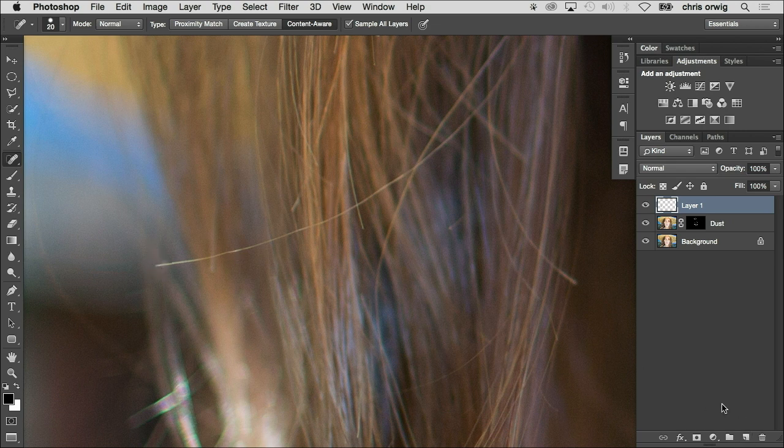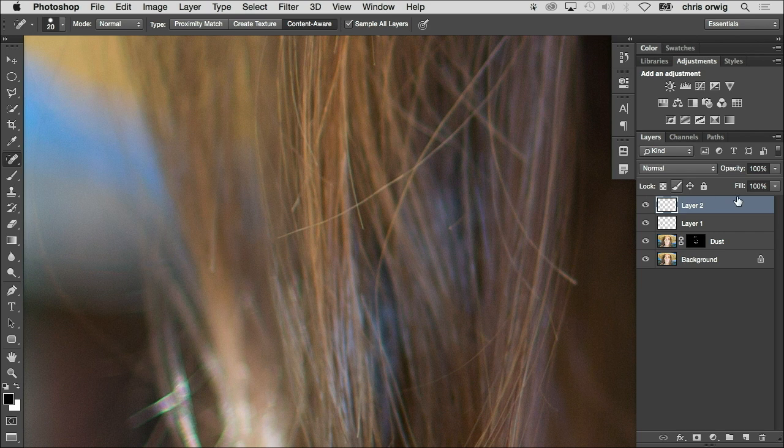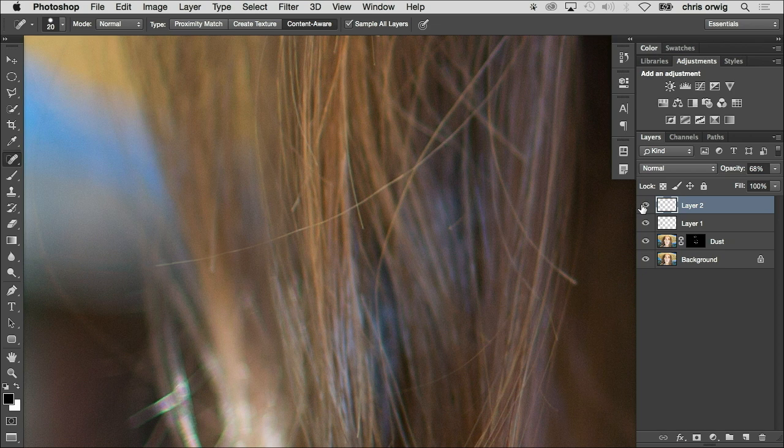Shift-Option-Command-N on Mac, or Shift-Alt-Control-N on Windows. You could do that same technique - try to use a really small brush and then just drop the opacity. That can give you that little bit where it's not removing the blemish, but it's reducing it.